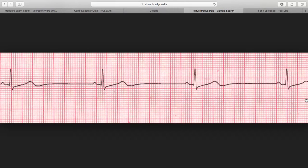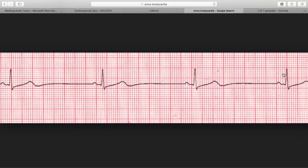Is it regular? Yes, it is regular. Now measuring regularity — we have to take our little paper strip and mark every single QRS tip, the tip of every QRS, and measure it to the next one and the next to see if it's the same width apart. So yes, it is regular.